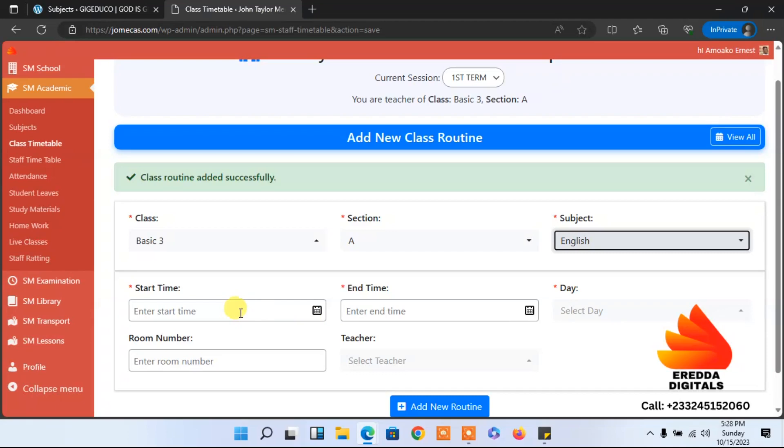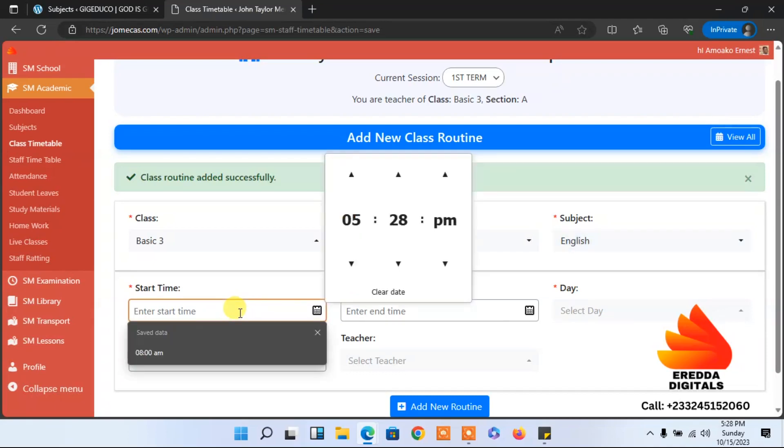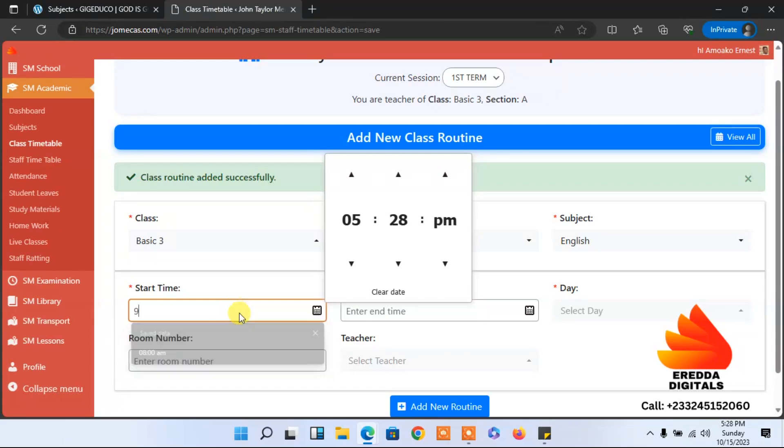The start time. If mathematics is from eight to nine, English what time according to your timetable? Let's see, English is from nine. You can even use this to select, so that is 9 o'clock AM.